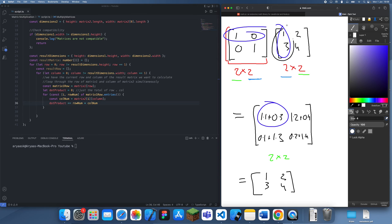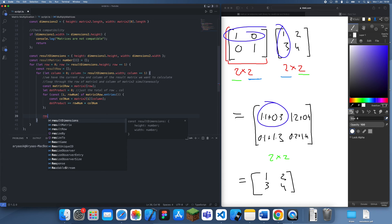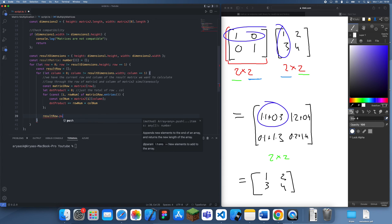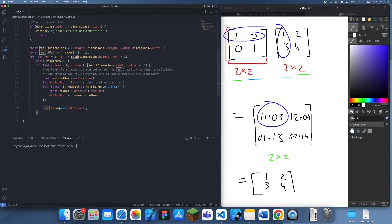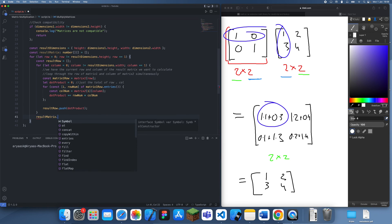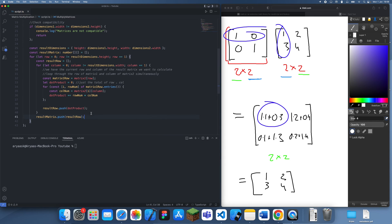The dot product is the actual result we want. Once we've calculated that, we simply add it to the current row. And once we've constructed an entire row, we push that to the result matrix — nice and simple.